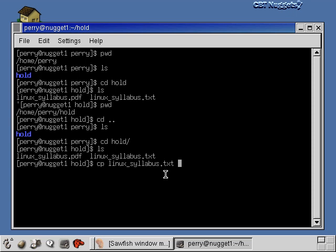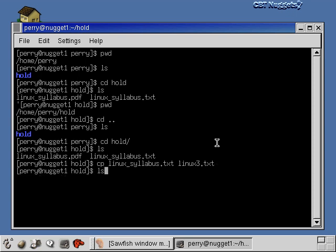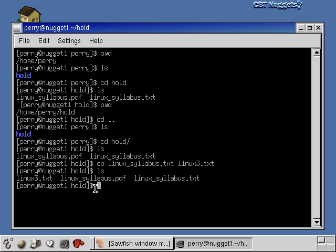So I can copy linux_syllabus.txt to something like linux3.txt — the copy command leaves the original alone and creates a new copy. After hitting enter and running 'ls', you can see linux3, linux_syllabus.pdf, and linux_syllabus.txt are all there. Command completion is especially handy when dealing with long file names. It completes as far as it can uniquely determine, then stops and waits for you to disambiguate.